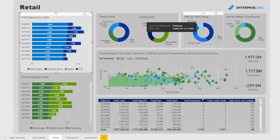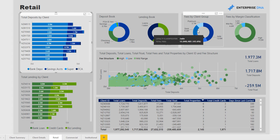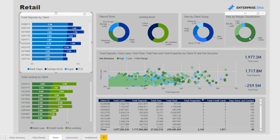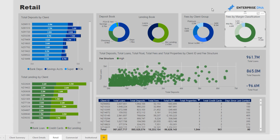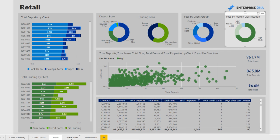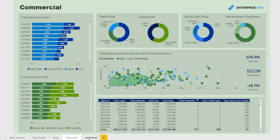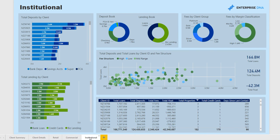We can click into each particular client for a snapshot of where they are, or look at it from a group perspective — so this is top clients, maybe platinum, down to entry-level clients like Jade. We can also look at high-fee clients, which seems to be where most clients fall for a bank, and see where we're getting the greatest amount of fees from. We have the same structure for the commercial area of a bank and also the institutional area. Thank you very much.